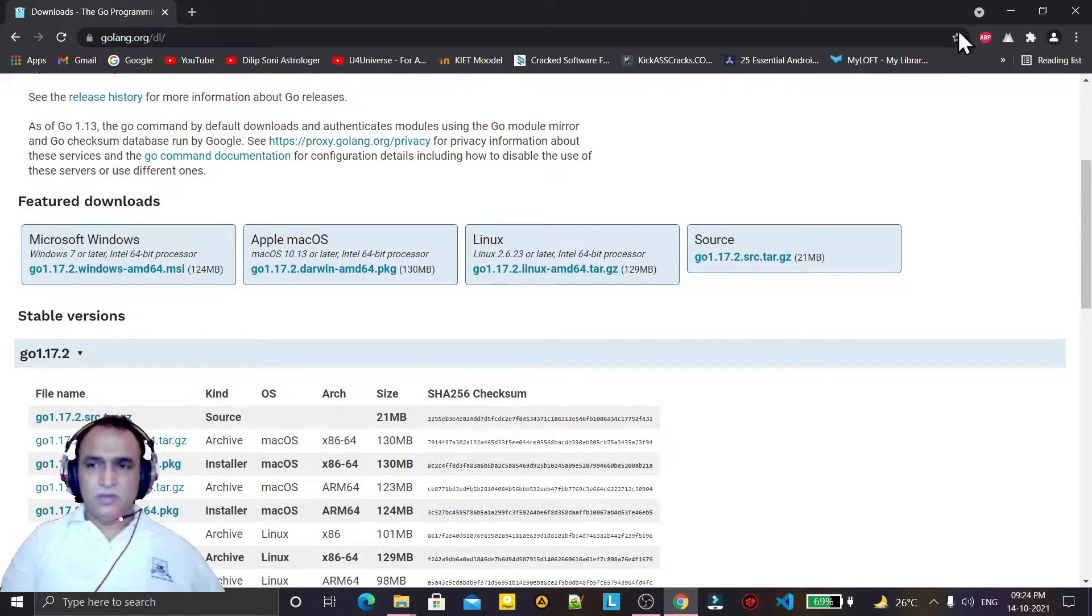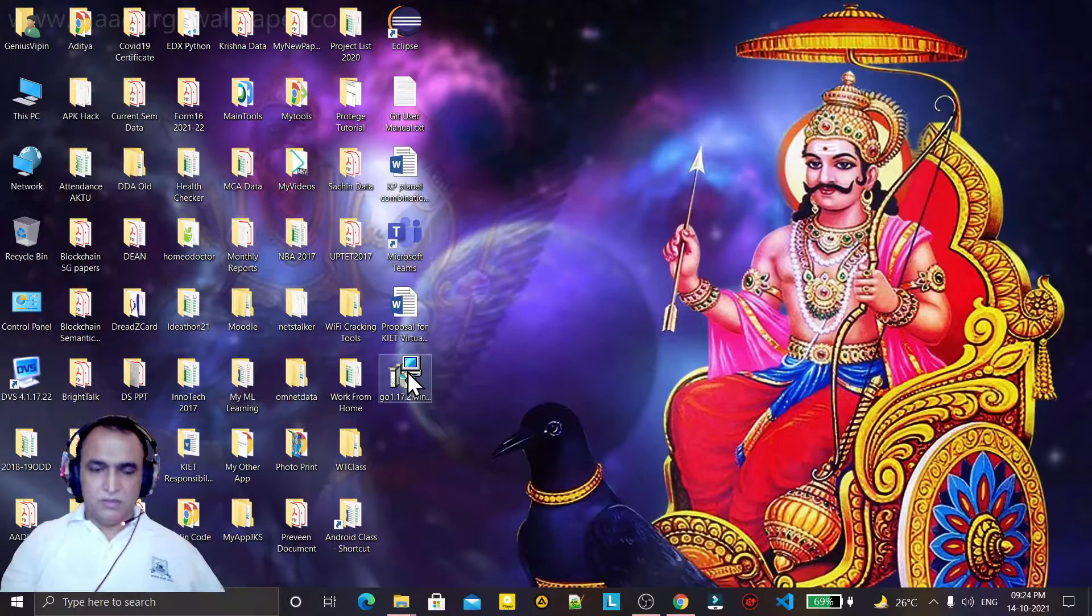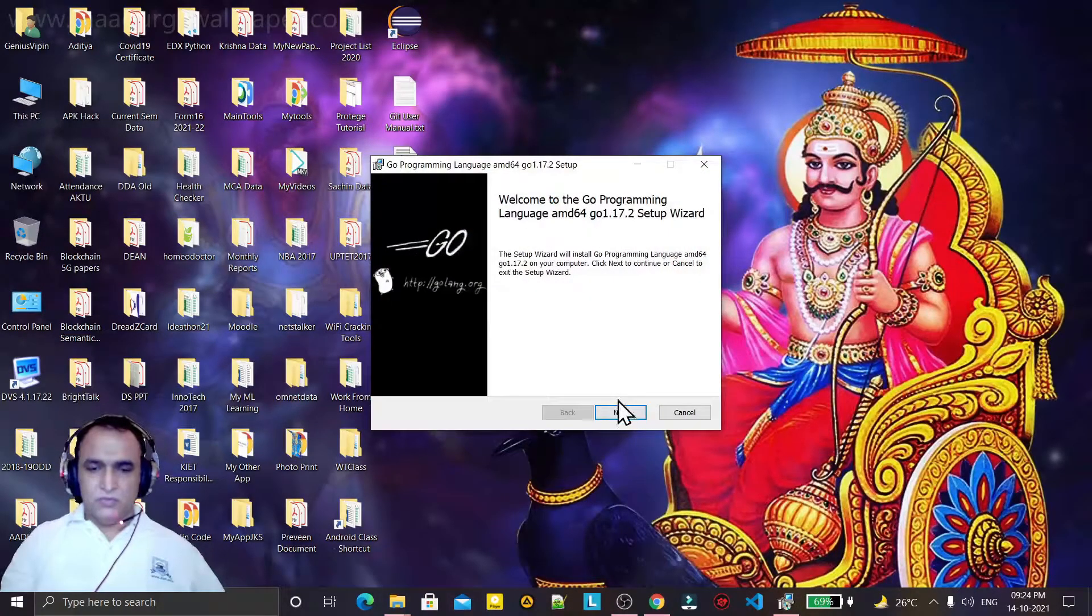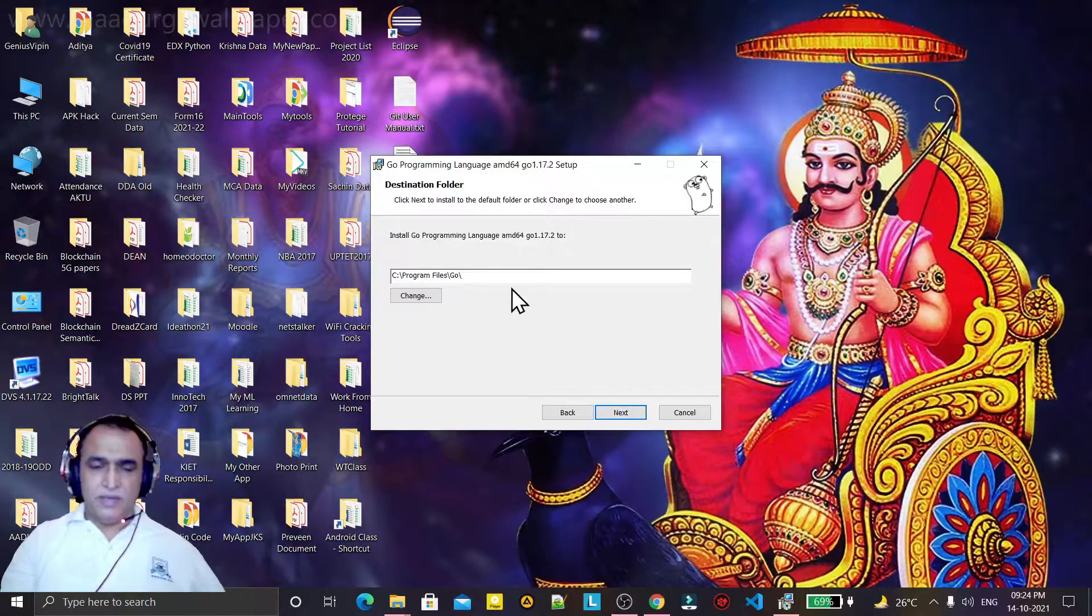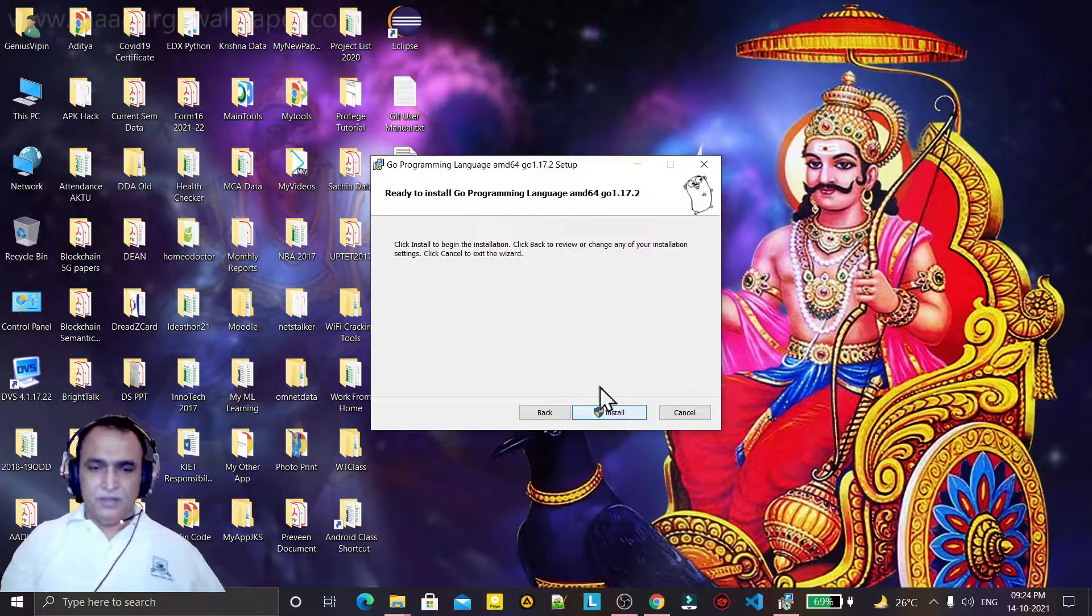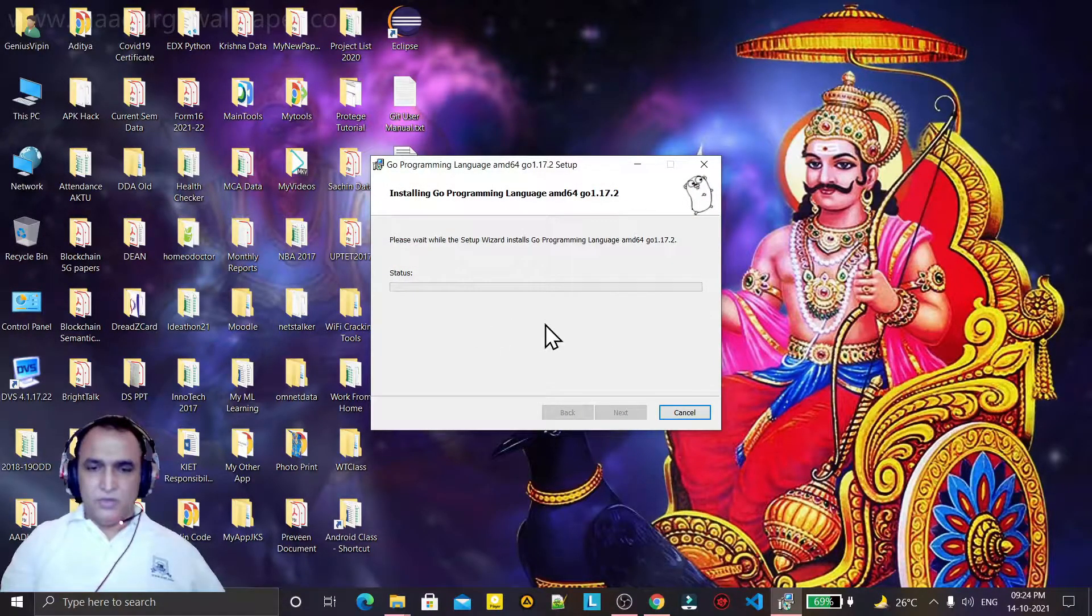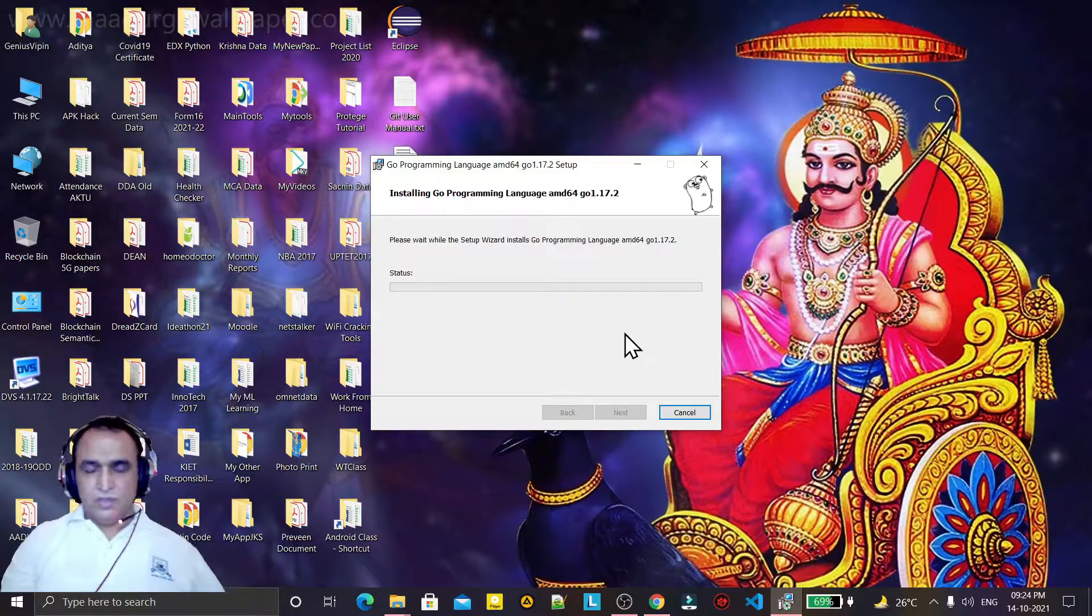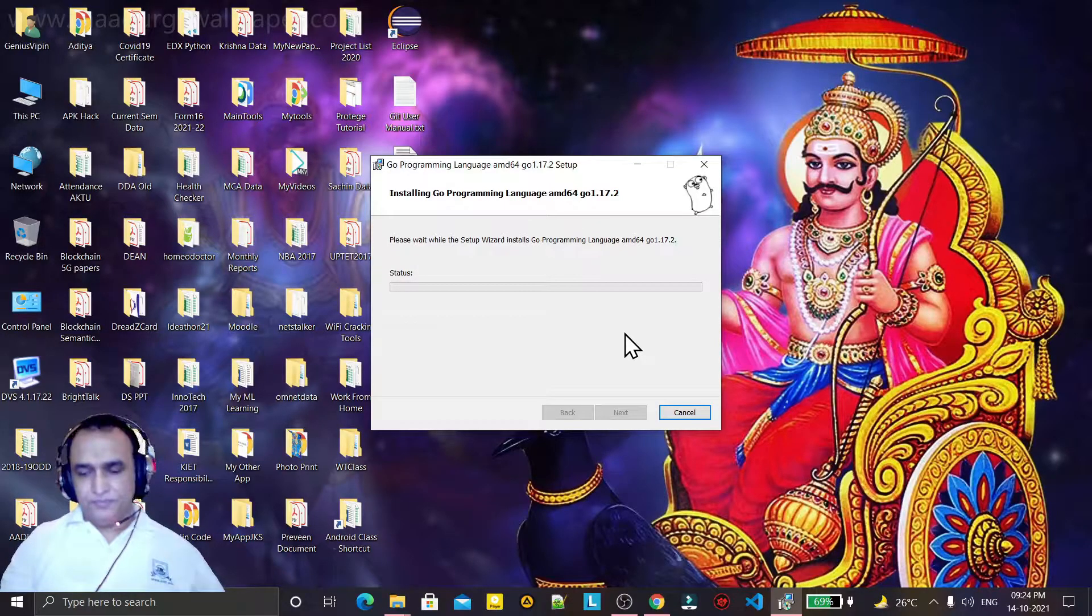The download will start. Double click on the installer and it will ask you to install. Click to agree to the license agreement. It will install in the Program Files Go folder. Do not change the location, just install. It will take a little bit of time to install the compiler on your Windows 10 or other Windows machine.